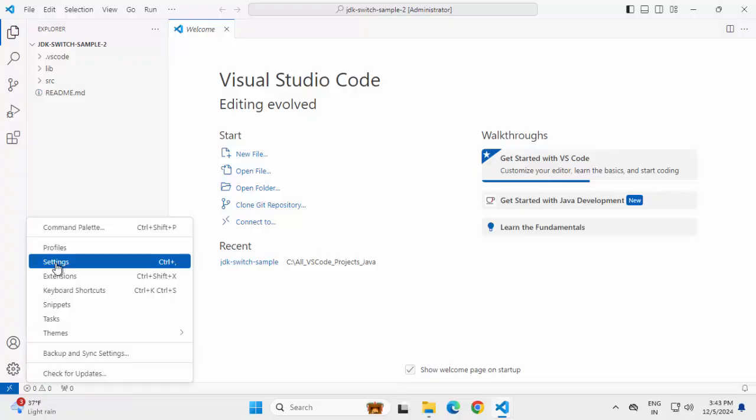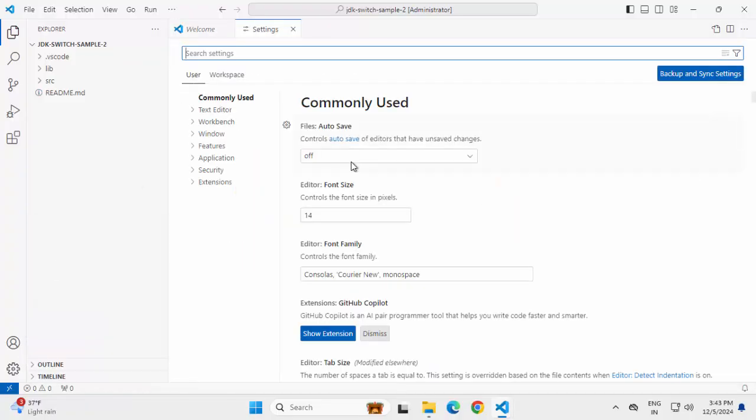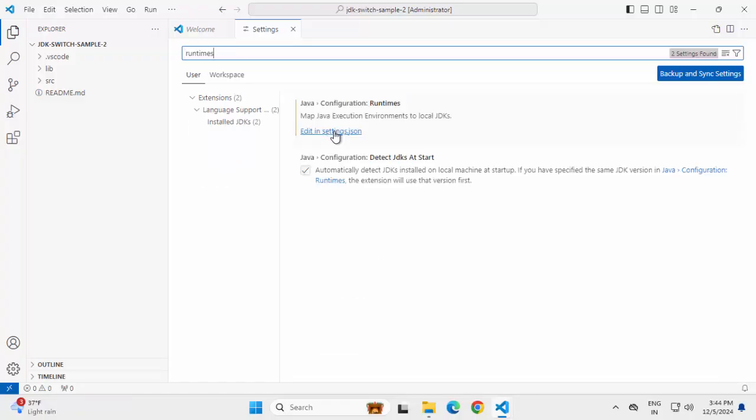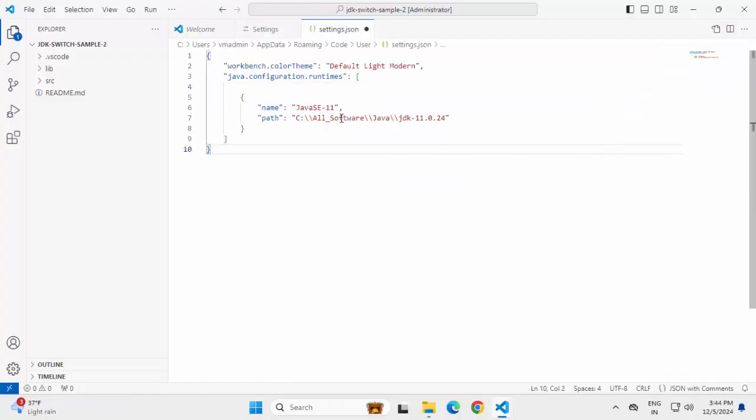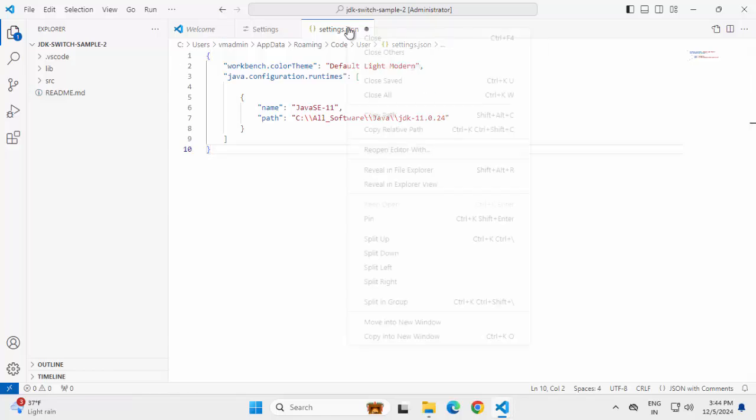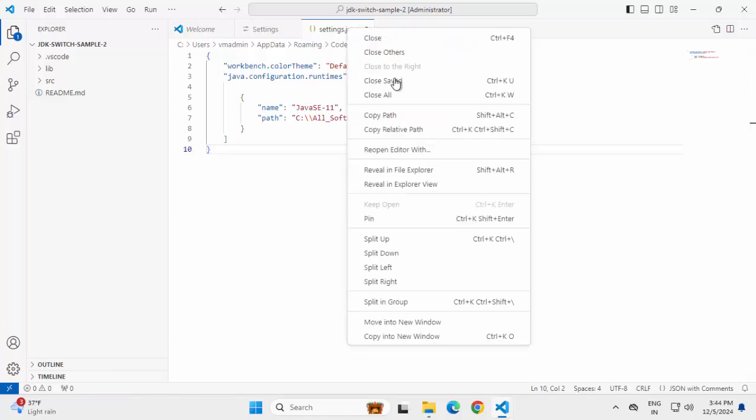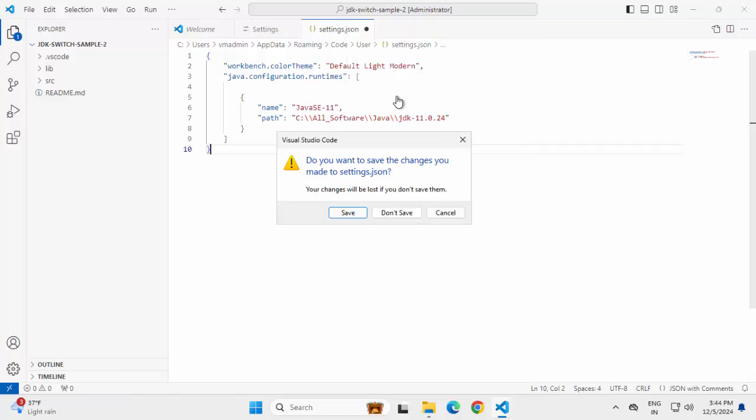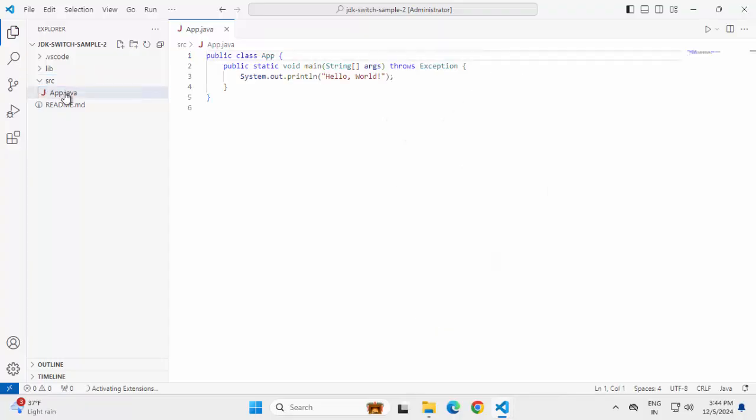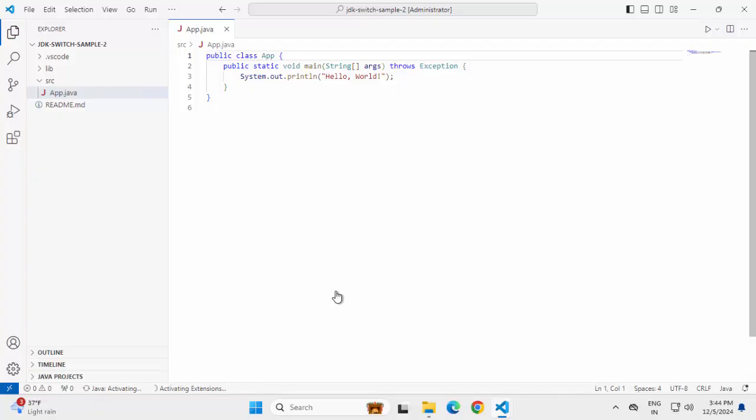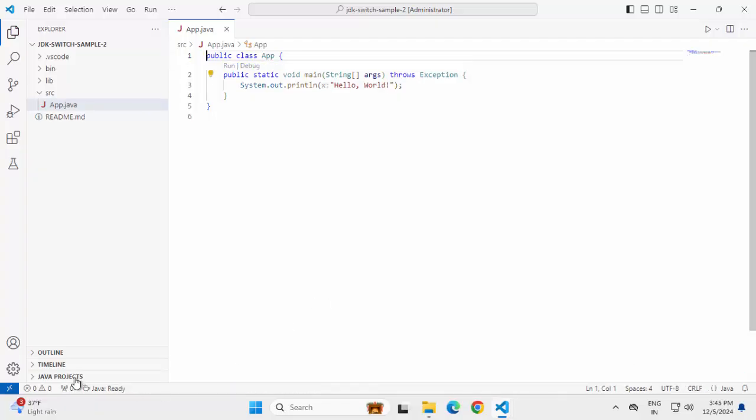If I go to manage settings, under user, if I search runtimes and click this edit in settings, we have this JDK 11 already set. Now if I close all this, open this source and open this Java, now it has started activating the extension. Let's wait for a while. Now it's ready.